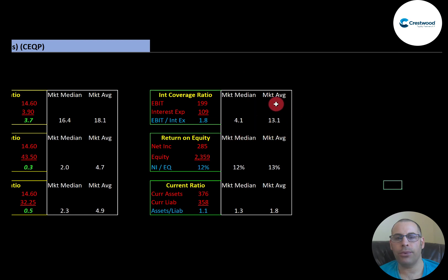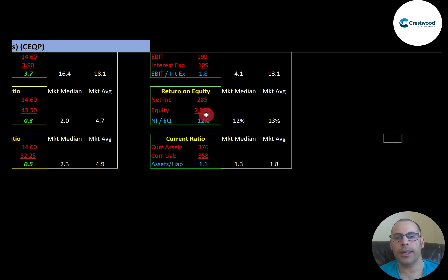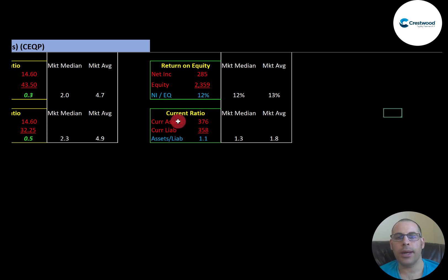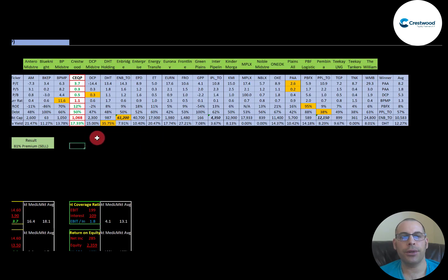Interest coverage ratio is EBIT over interest expense — I like to see above 2. They're at 1.8, so they can just barely cover their interest payments. EBIT is earnings before interest and taxes, also called operating income on the income statement. ROE is decent — the median is 12% and the average is 13%. ROE is net income over equity; I like to see above 20%. They're at 12%. Current ratio is good — the median is 1.3 and the average is 1.8. Current ratio is current assets over current liabilities; I like to see between 1.2 and 2, but they're at 1.1. Current assets are assets liquidatable into cash within 12 months — examples are cash, accounts receivable, and inventory. Current liabilities are debts and payables due within 12 months.